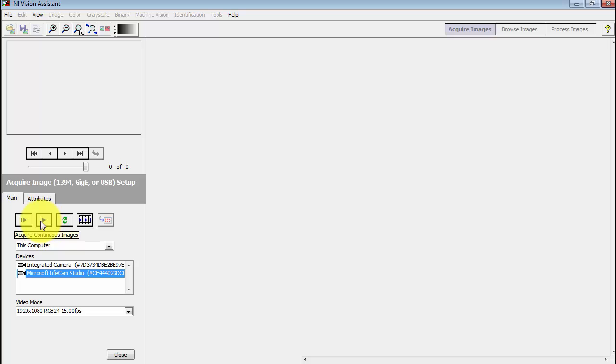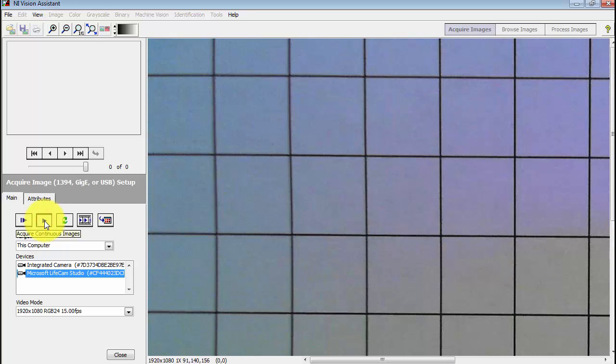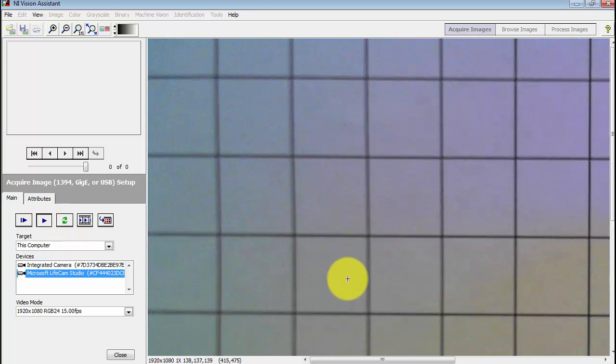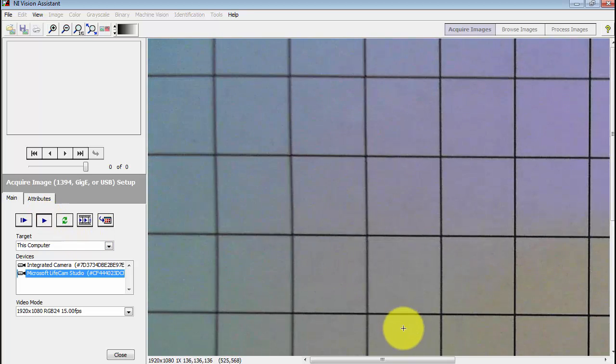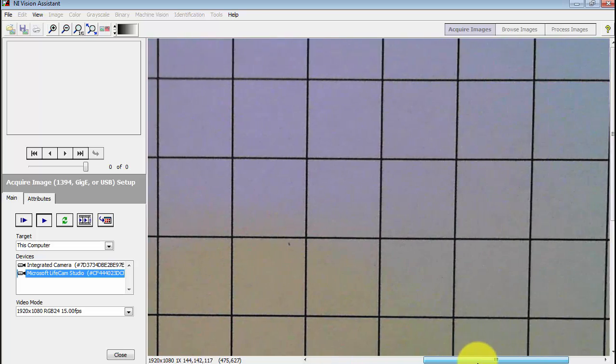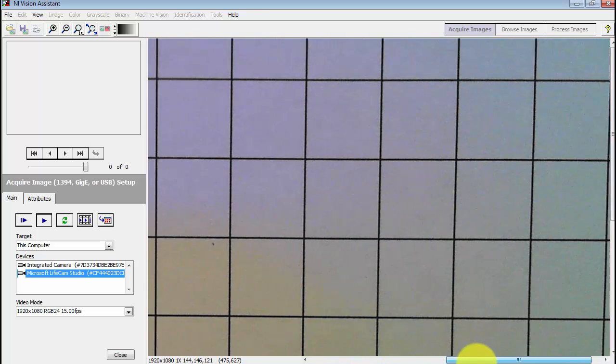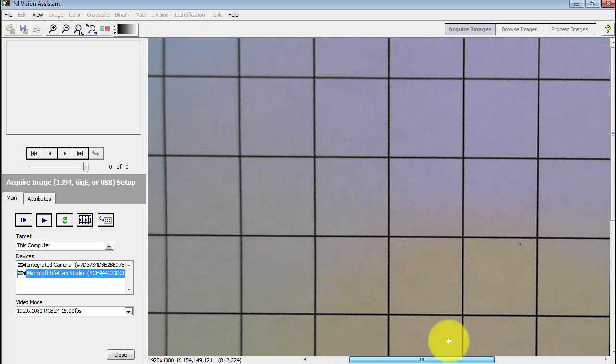I'm going to acquire images continuously, or you could do it with a single image at a time. Let's do continuous though. You'll note that this is a color image that's being collected.